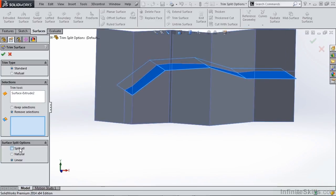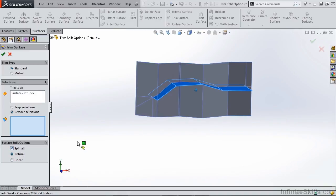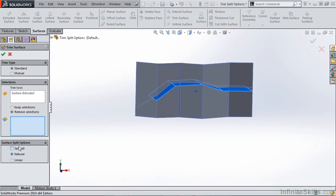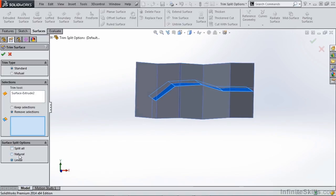If you hit split all and you use natural or linear, you're going to get multiple options here. But if you deselect split all, you're only going to get the options for natural or linear, depending on what your selection is.